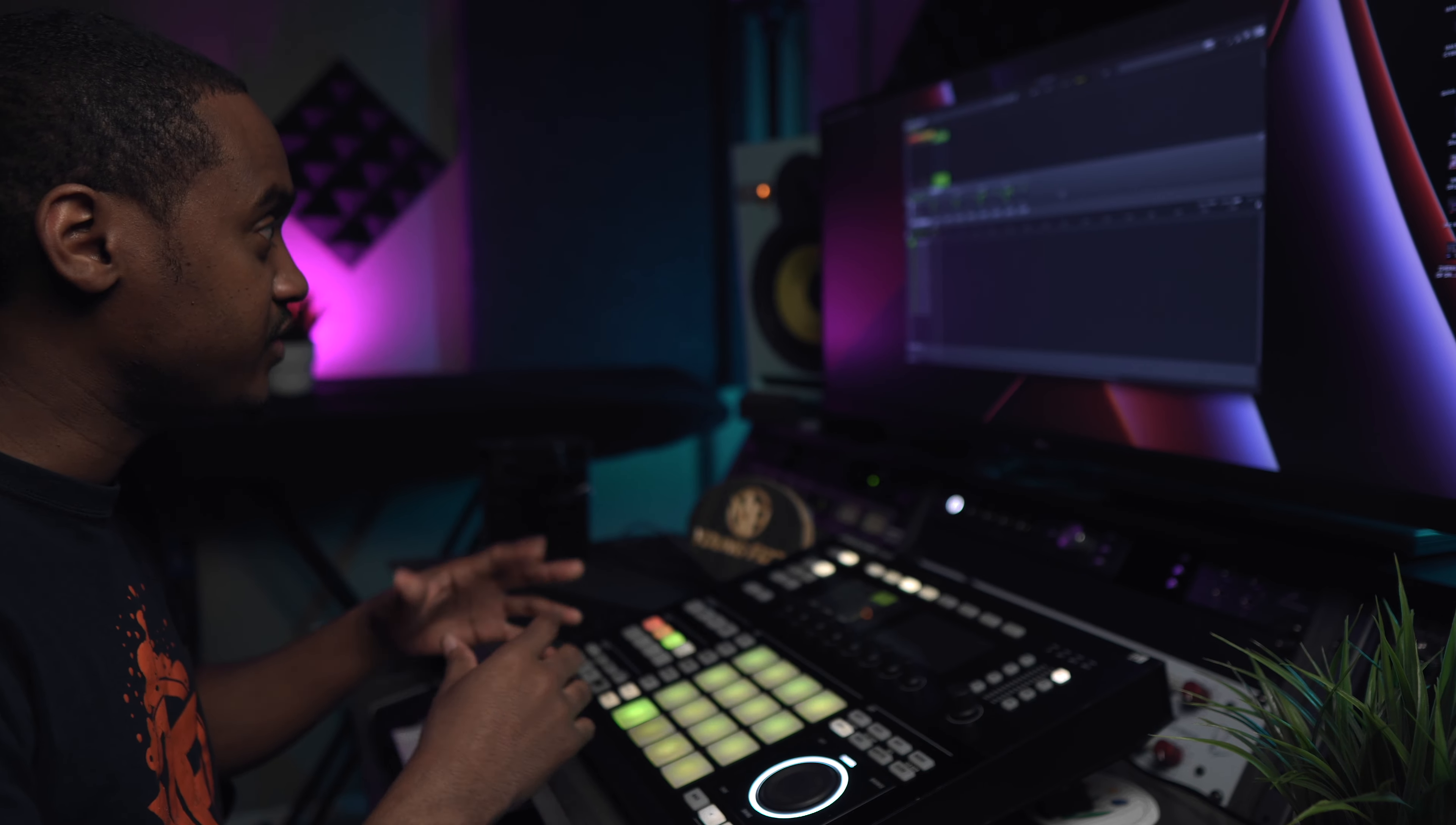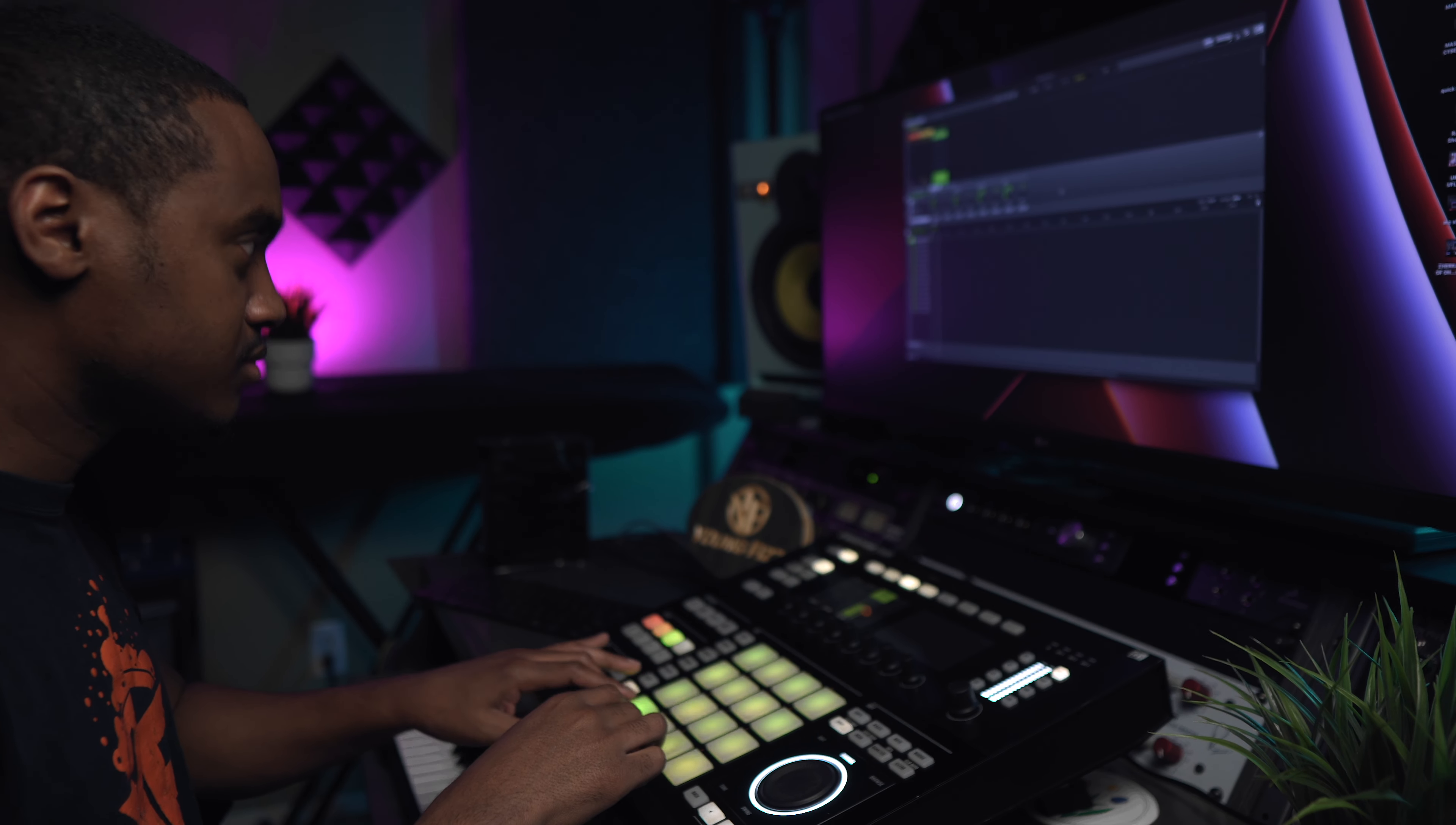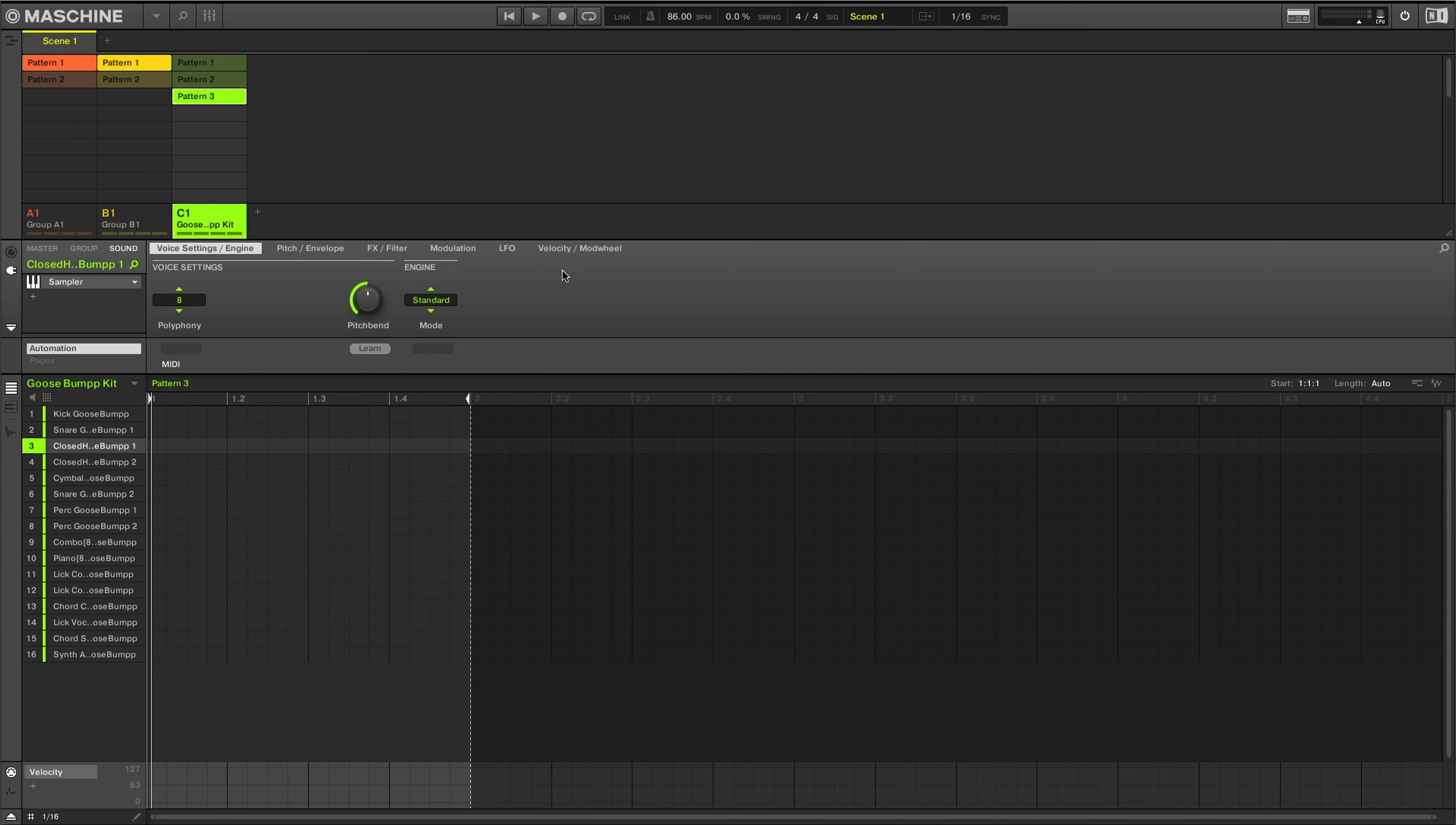So the next thing I added was some drums, and I believe they come from Drift Theory. So let me go ahead and record a little pattern here. So if I don't like that pattern, I can always create a brand new one and just go from there.